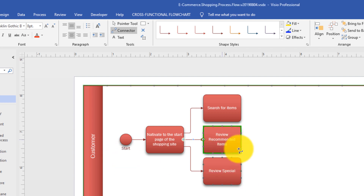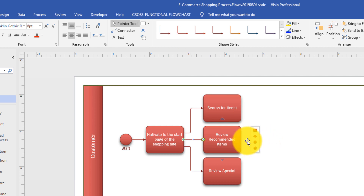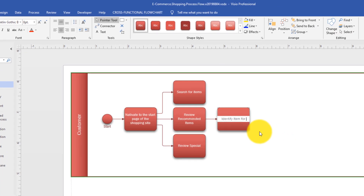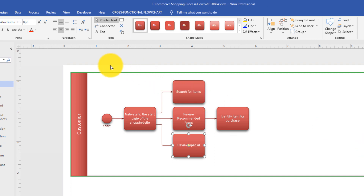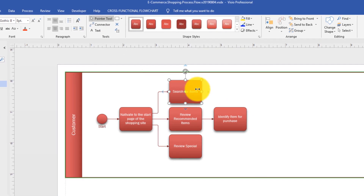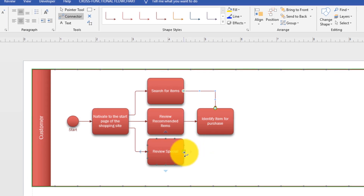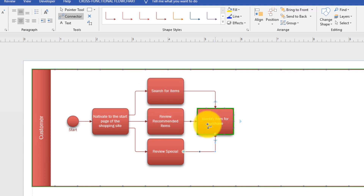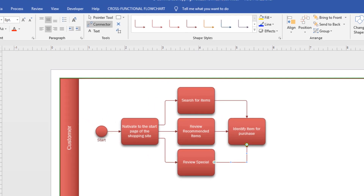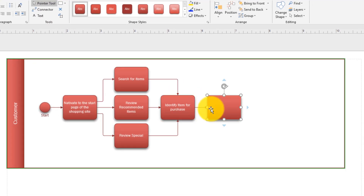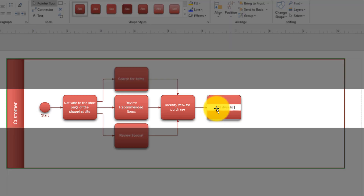Based on this, what customers do next is they typically select the items they need to purchase, which is another task. So let's enter it — we'll say 'Identify item for purchase.' All of these activities lead to this particular action. We will connect 'Search for items' to 'Identify item for purchase,' and we'll connect 'Review specials' to 'Identify item for purchase' as well. So now all three ways of finding an item lead to the identification step. The next step is where a customer will add items to the shopping cart. We'll add another task: 'Add item to the shopping cart.'